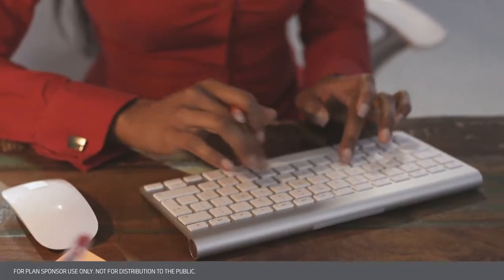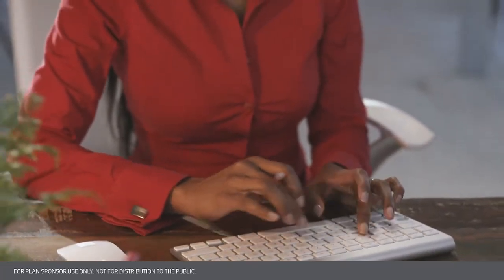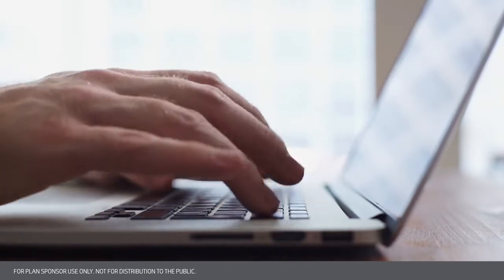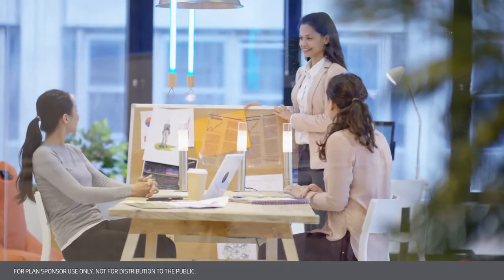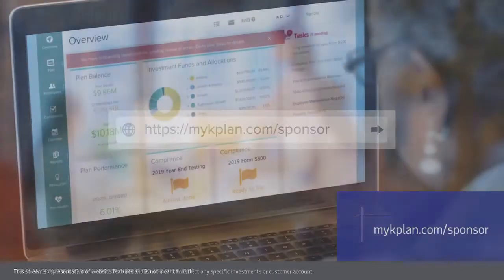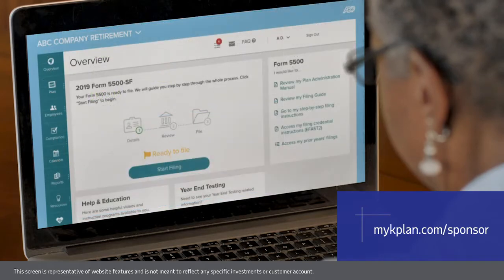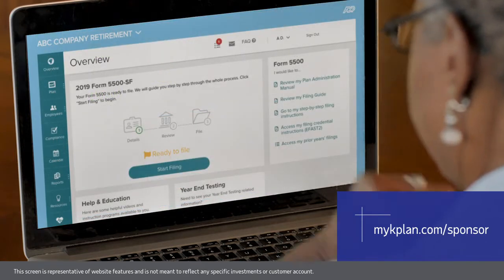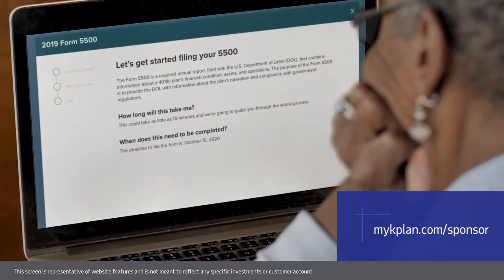At ADP, we're making plan administration easier, more intuitive, and less time-consuming so you can focus on running your business. Our plan sponsor website is your one-stop shop for plan administration. It lets you stay connected to your plan with next-generation technology that helps you quickly complete important functions.